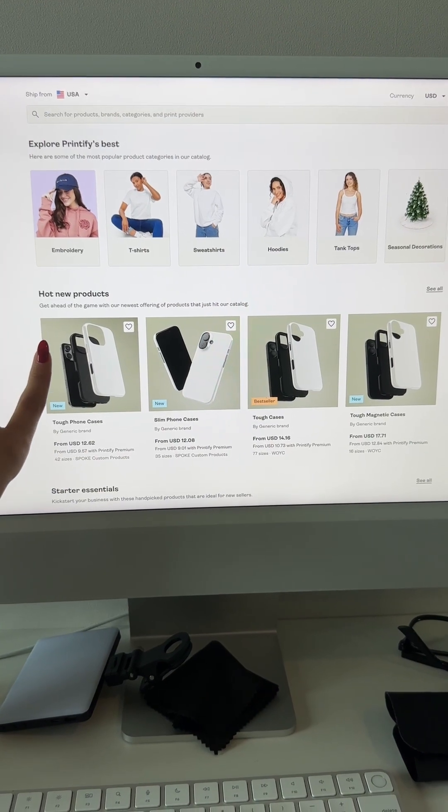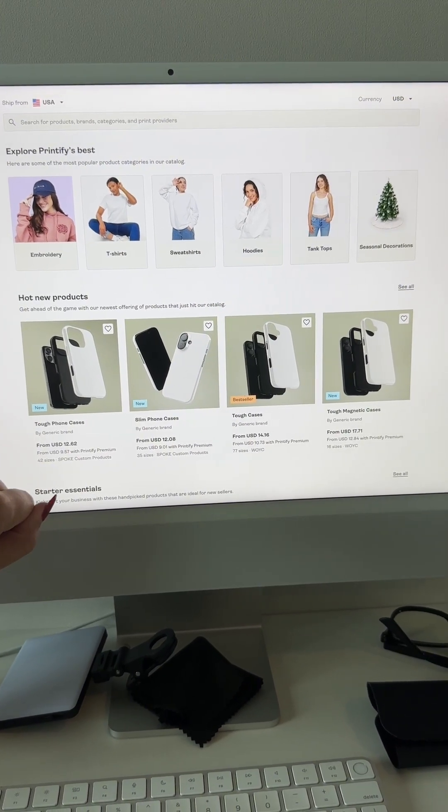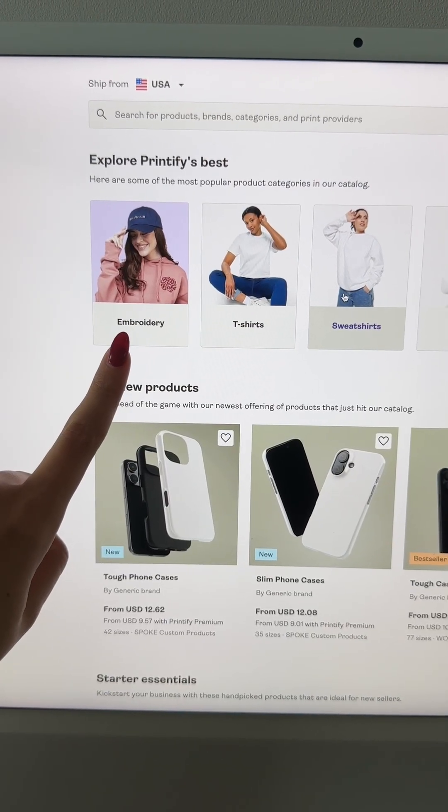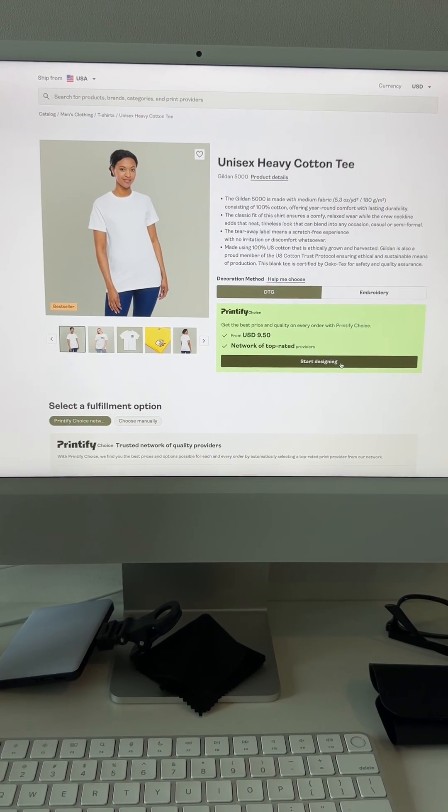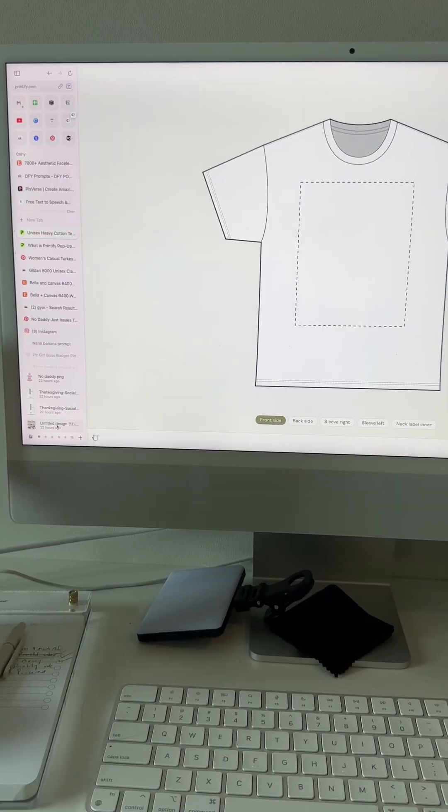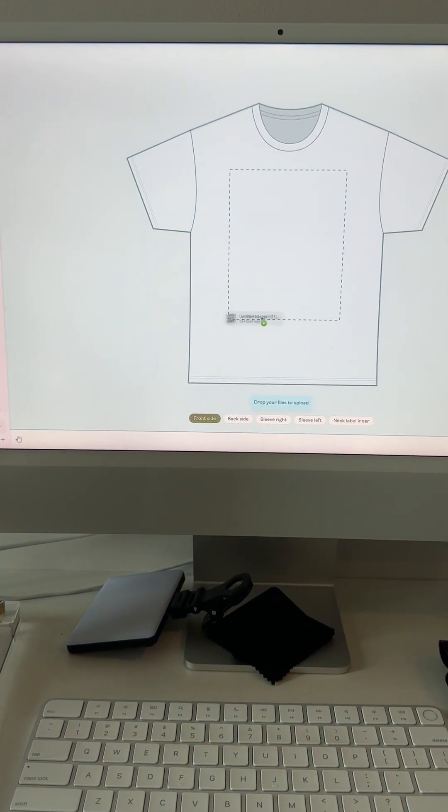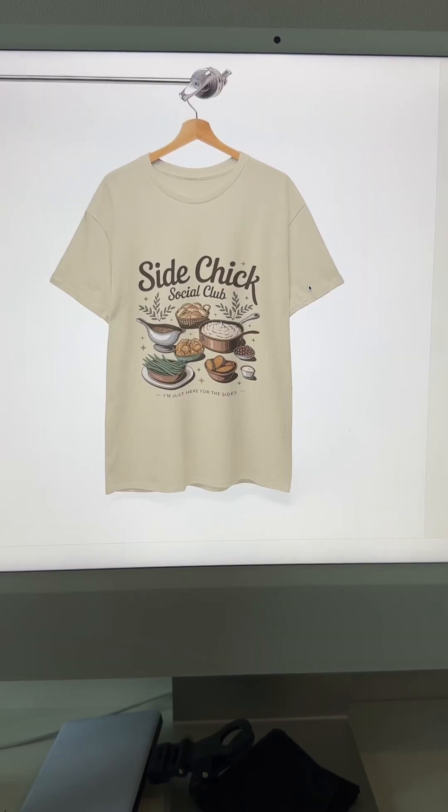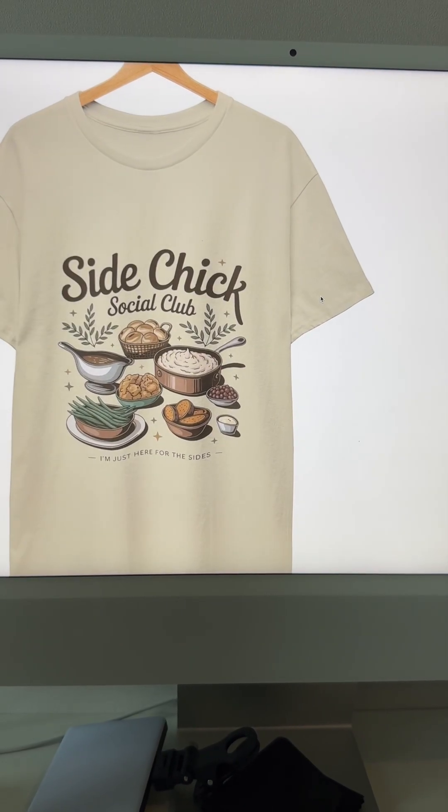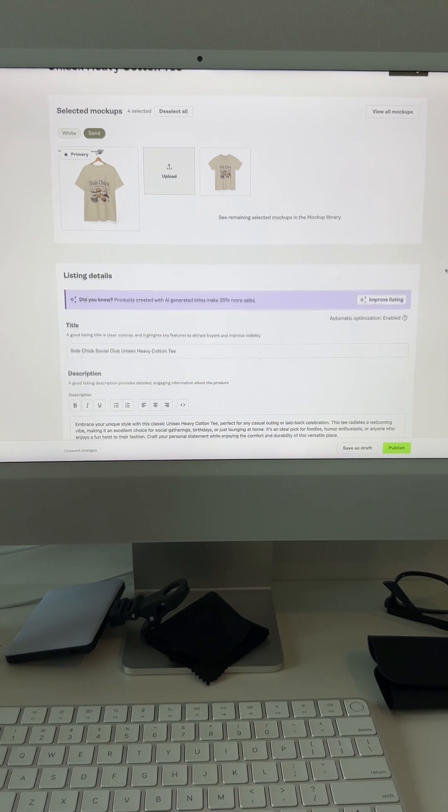Then you just go through catalog and choose a product. They have so many to choose from. They even have embroidery, which is such a big seller. We'll just do this t-shirt for funsies. Press start designing, upload a design, choose your colors, and here's what your finished product looks like. It's so easy to do.